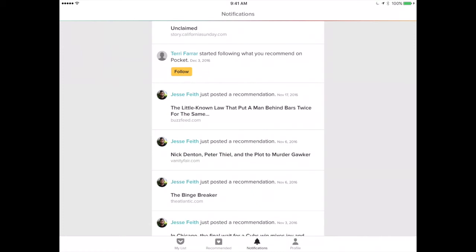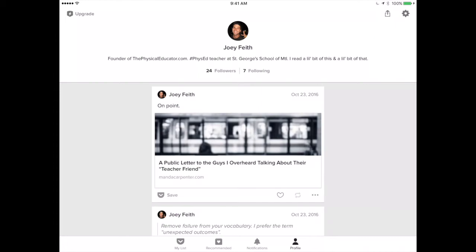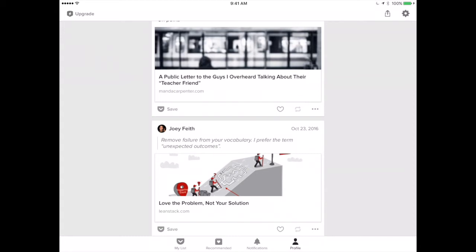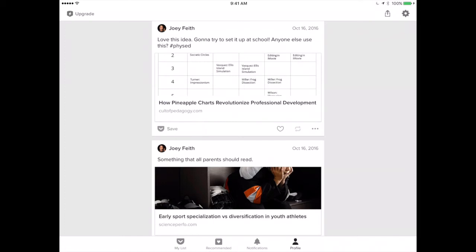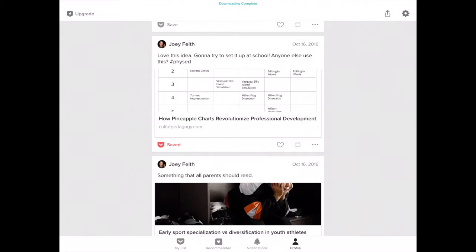Before I show you the archive, I want to show you your profile. Your profile shows things that you've read and things you've recommended, and you can check out other people's profiles as well. When you see something interesting, right from that article you can save it to your Pocket, like it, or interact with it in a few different ways.